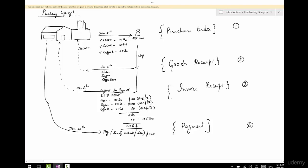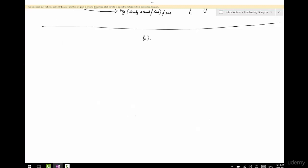This is the basic lifecycle of a purchase order. There is a purchase order that goes out to the vendor, the vendor sends the goods, the vendor also sends the invoice, and we pay the vendor.